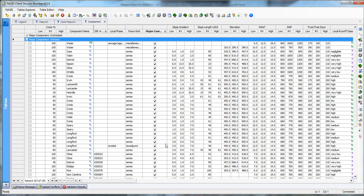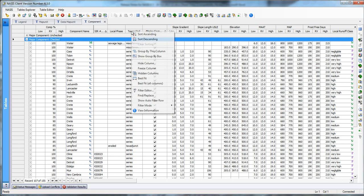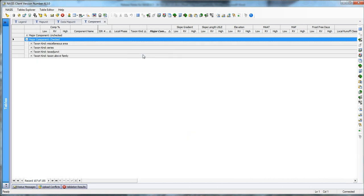Well, now if I can do this once, what if a possibility of coming in and saying, now I want to group by this column also. Well, look what happens. I now have all of my major components listed as either a miscellaneous area, a series, a tax junk, or a taxon family.